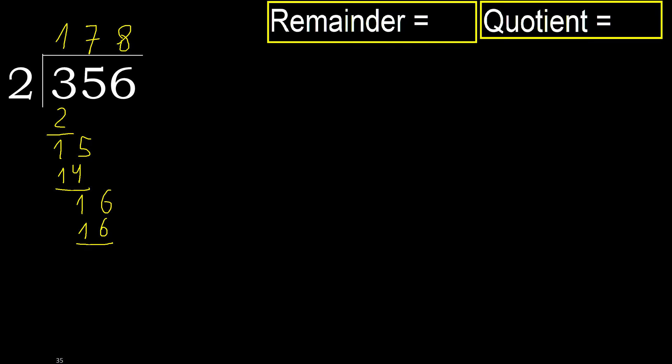16 minus 16, 0. Next, that is not a number therefore finish it.